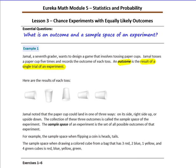The collection of these three outcomes is called the sample space. The sample space of an experiment is the set of all possible outcomes of that experiment — it's what could happen. For example, the sample space when flipping a coin is heads and tails.